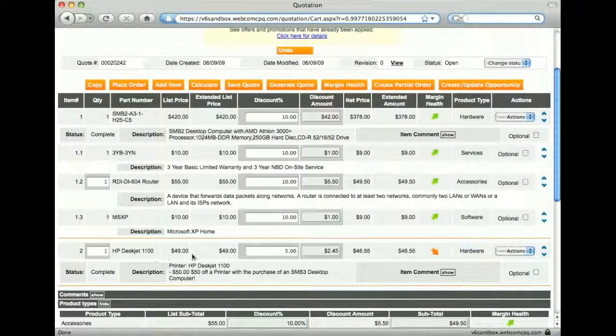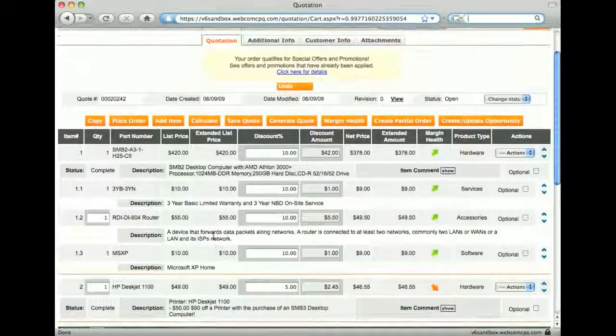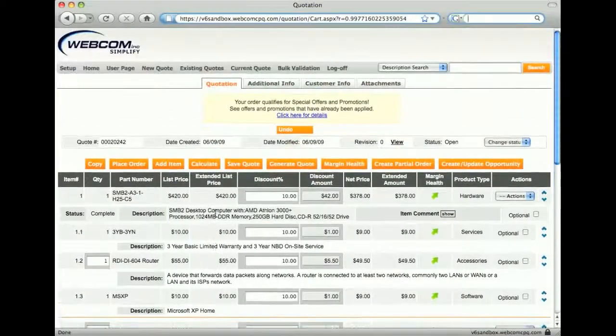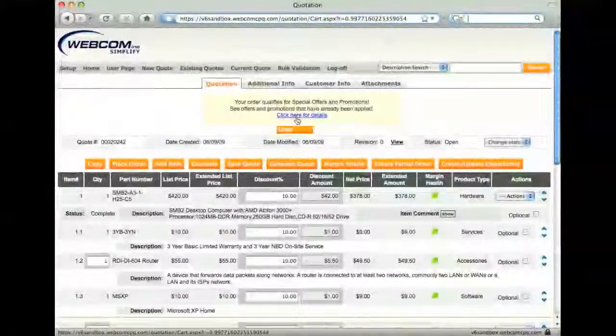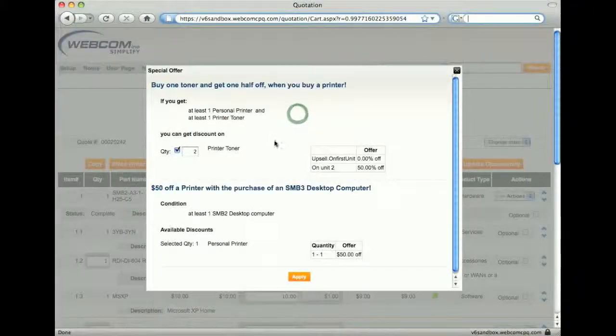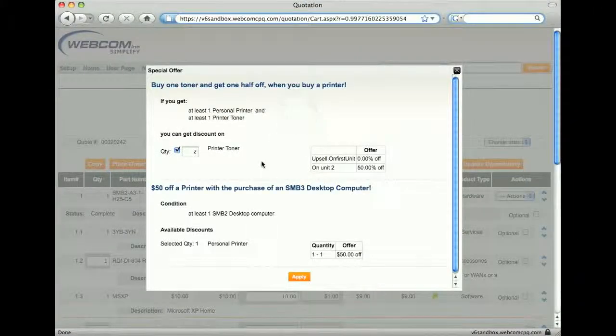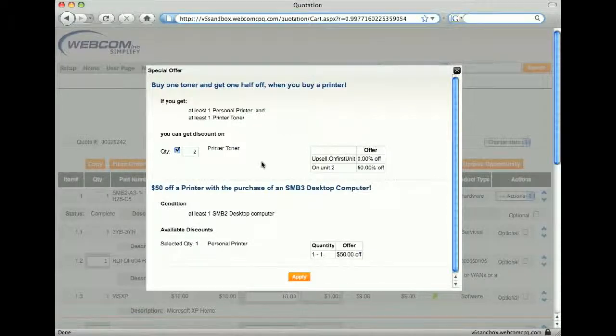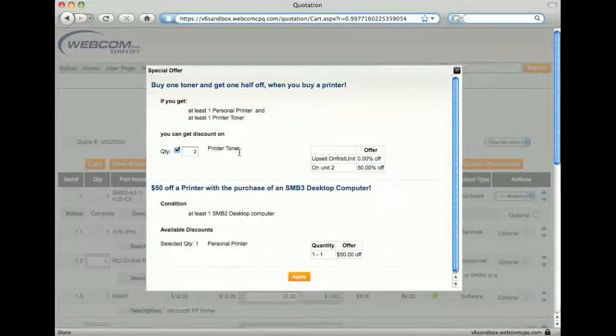In the cart again, I'll click the link to open the special offer window. This time, I see that another offer is presented to me.